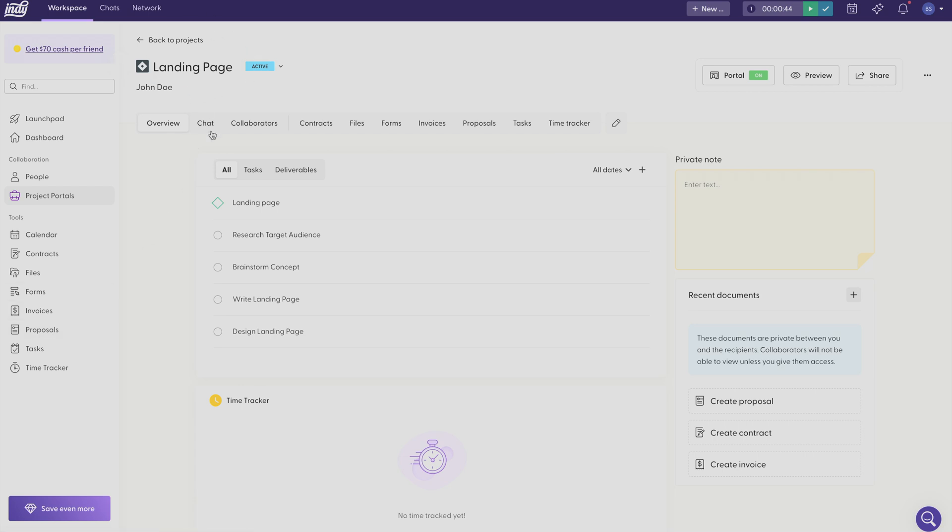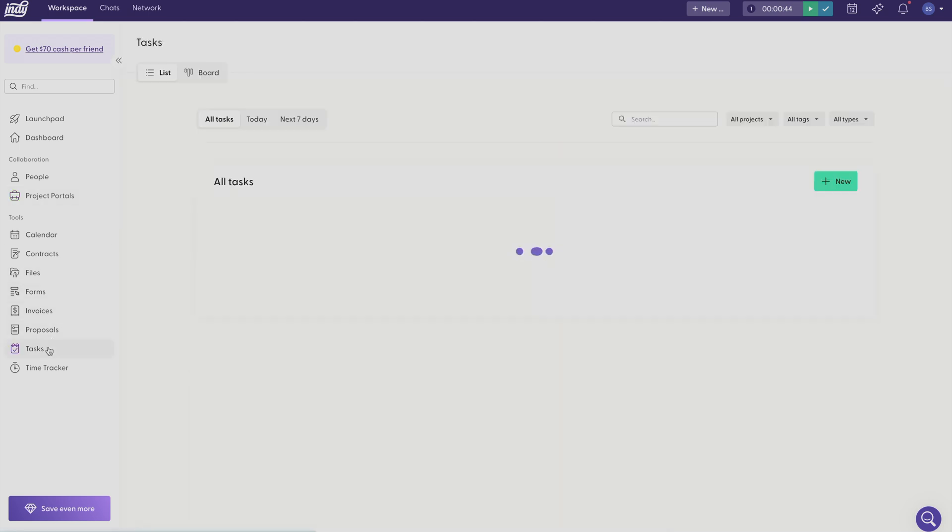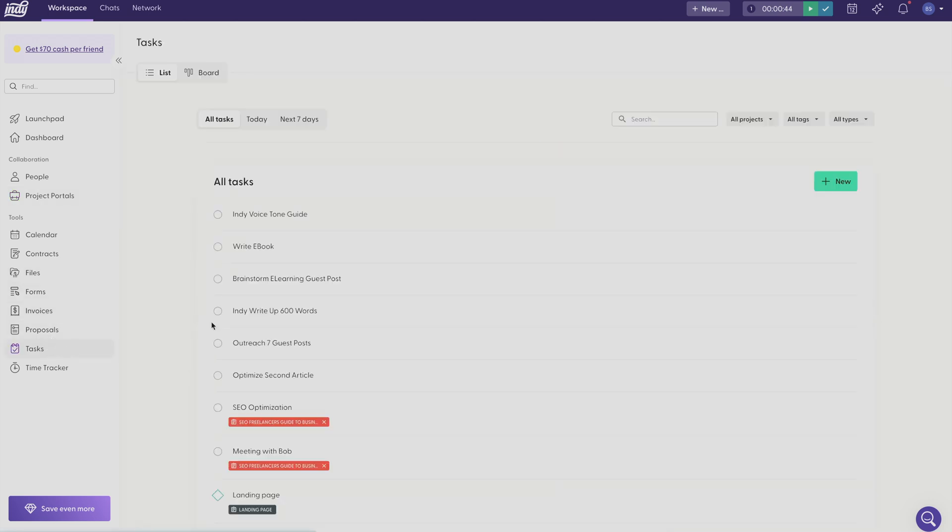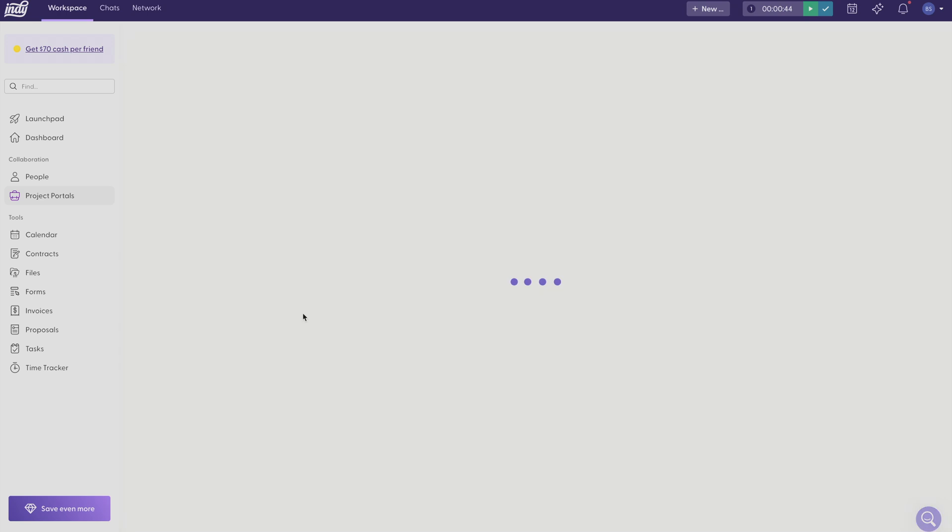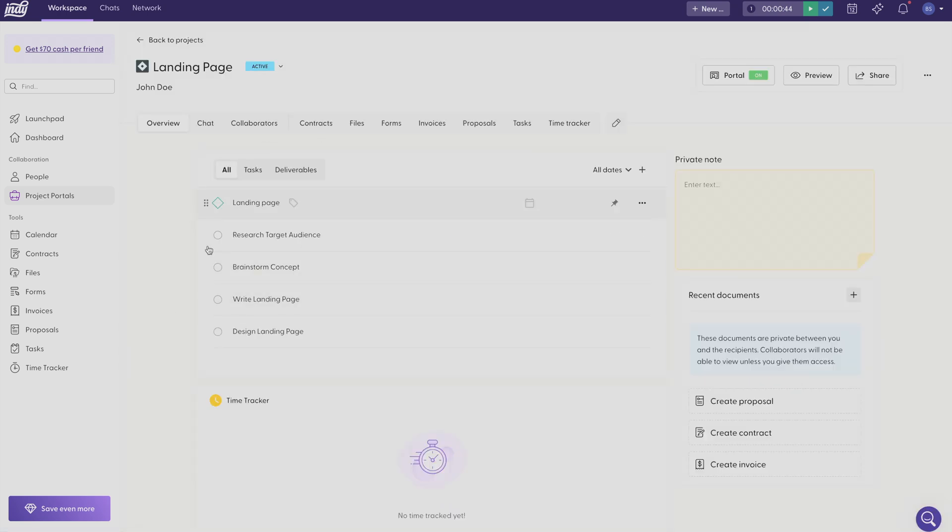But the reason you should manage these tools from your projects portal is because it keeps all of your files, forms, invoices, proposals, and tasks organized within this specific project. That way you won't have a huge list of tasks that are all for completely different projects. It's especially helpful if you're working with multiple projects. You can just click on the project you need at that moment and immediately see all of the tasks that are associated with that project.